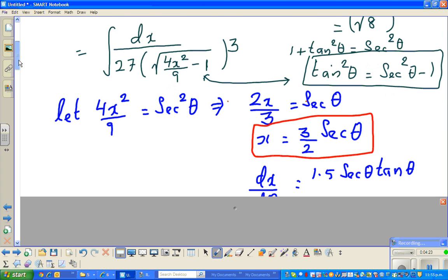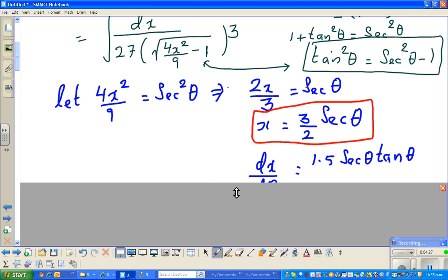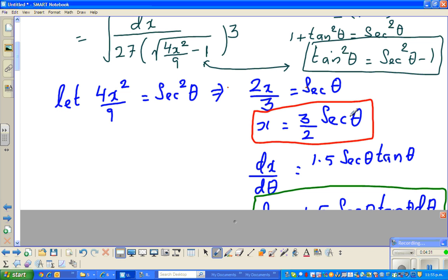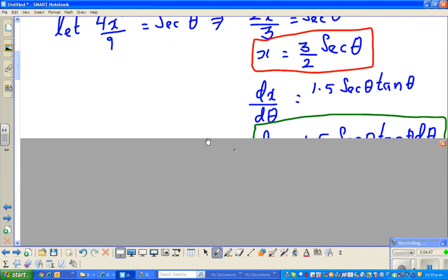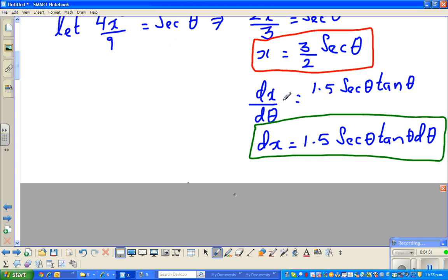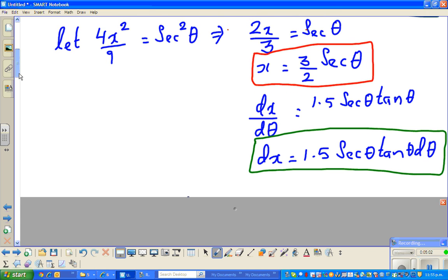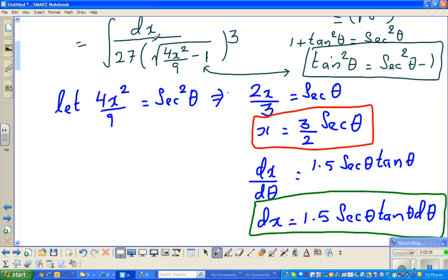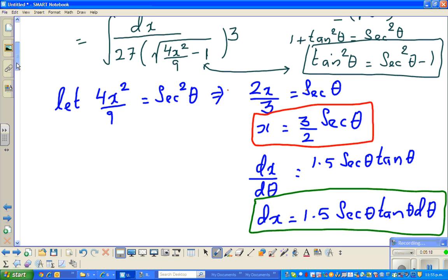Now differentiate x = (3/2)sec θ. Differentiating with respect to θ: dx/dθ equals (3/2) times sec θ tan θ, because the derivative of sec θ is sec θ tan θ — you can look that up in a formula sheet. And 3/2 is 1.5. Multiplying dθ to both sides: dx = 1.5 sec θ tan θ dθ. So everything now changes from x to θ. You can write (4x²/9) as sec²θ, so everything in x will change to θ form.